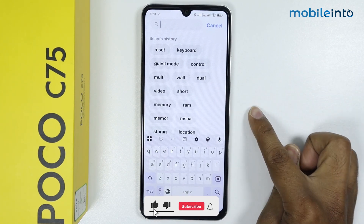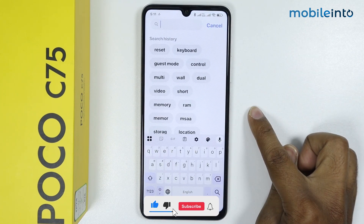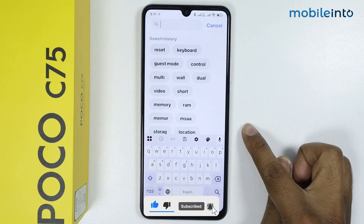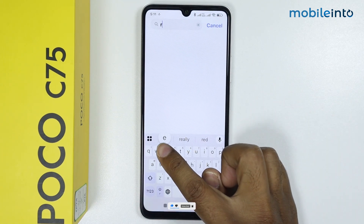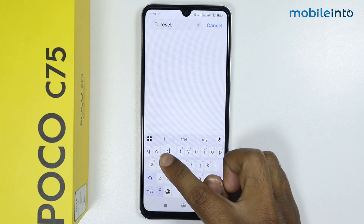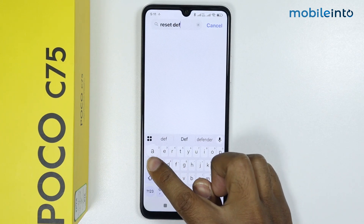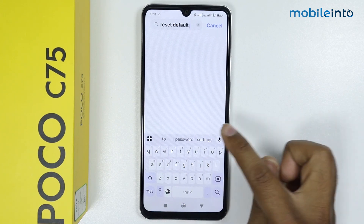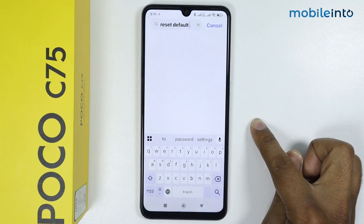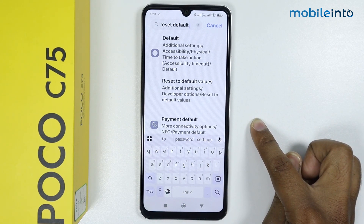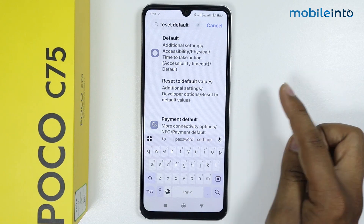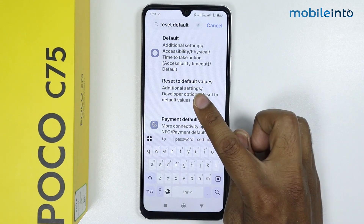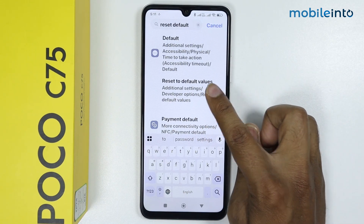Make sure Developer Options is enabled on your device. Now search here for 'reset default.' You get the search results — simply tap on 'Reset to default values.'